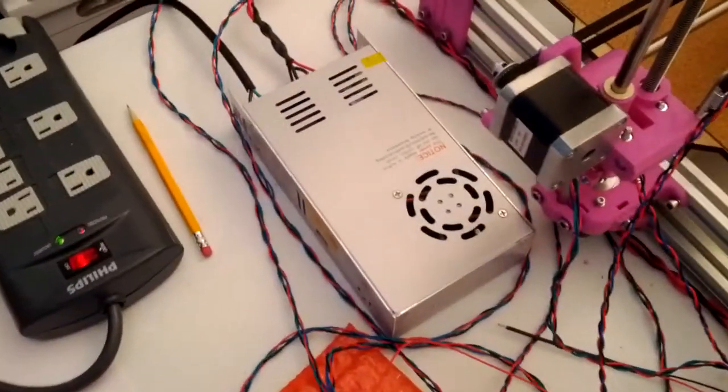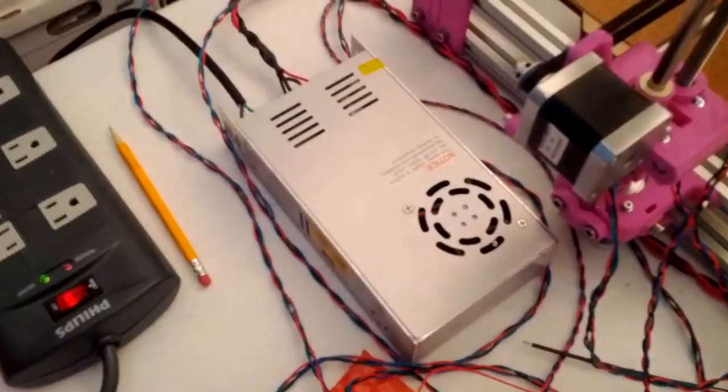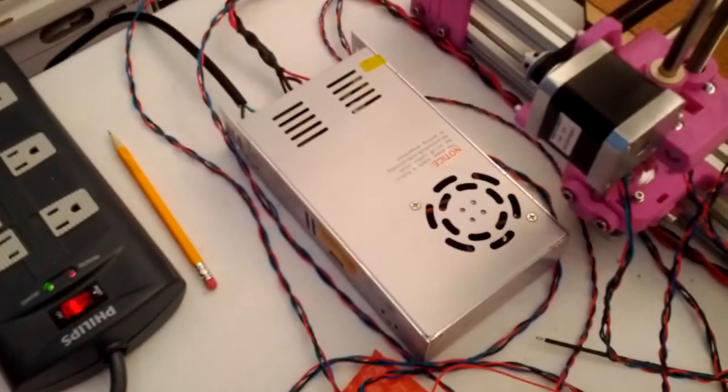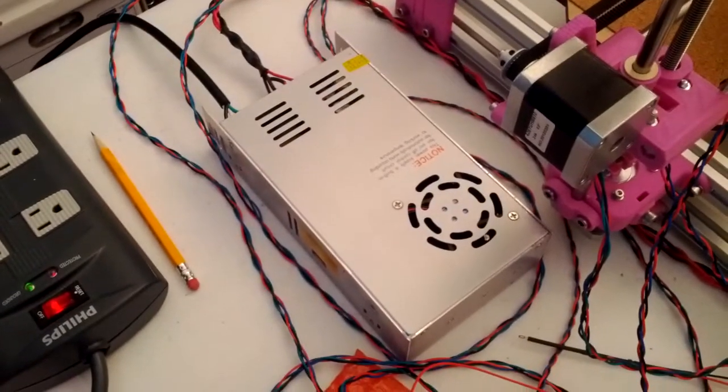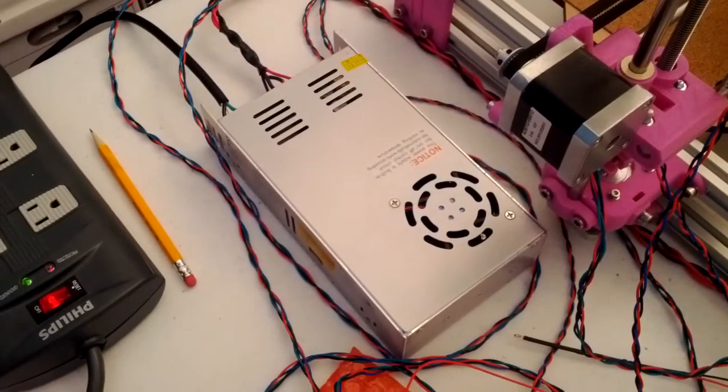Over here is a power supply. It's a 30 amp, 12 volt supply.